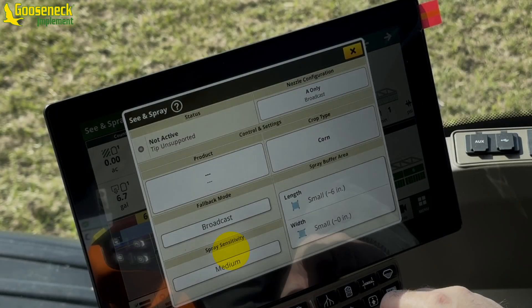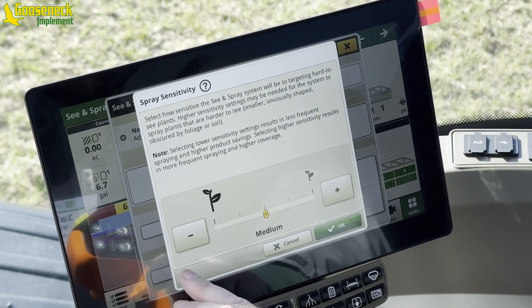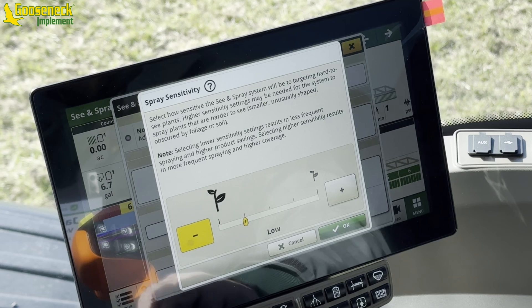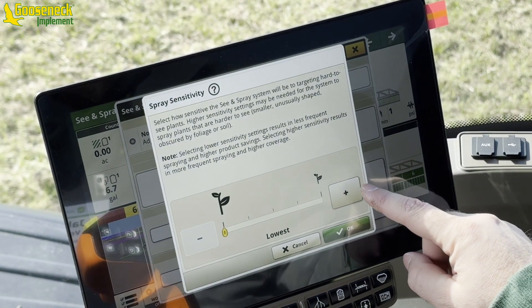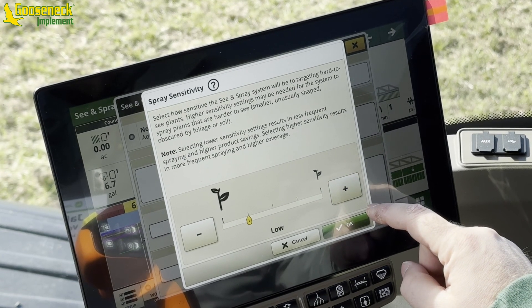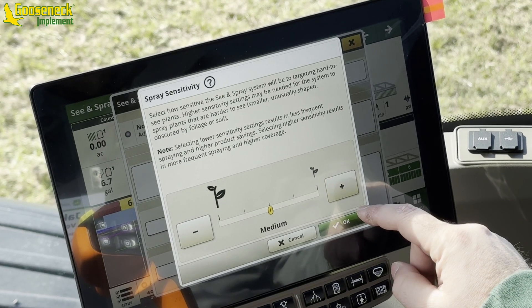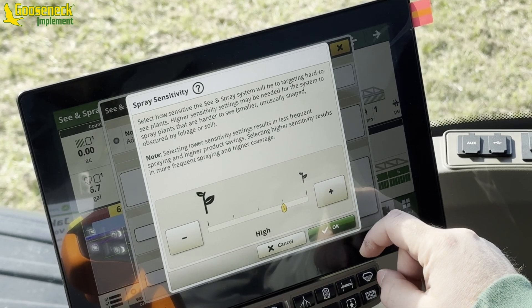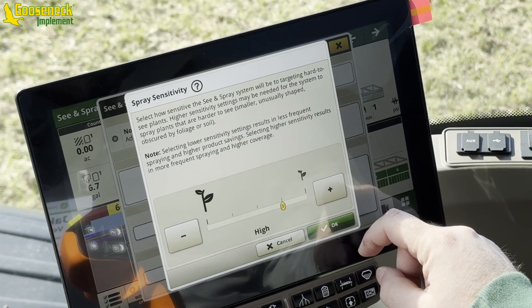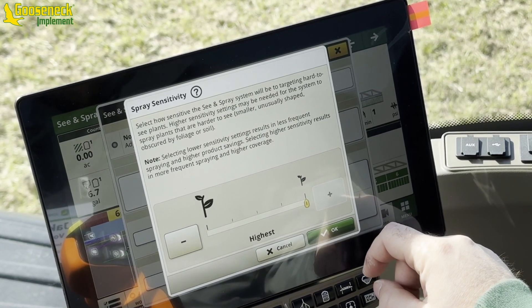Last is the spray sensitivities. This adjustment determines how the system responds to a weed detection. On the left side of the screen there is an image of a large weed, and on the right-hand side there is an image of a small weed. The large weed represents the lowest sensitivity setting, and the small weed represents the highest sensitivity setting. If an operator would choose the lowest sensitivity setting, the system would only spray the larger or heavier weed pressure areas.